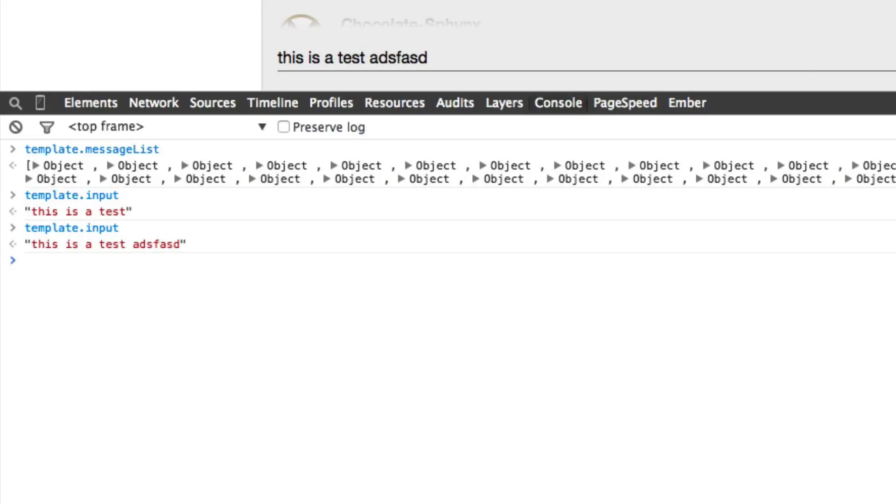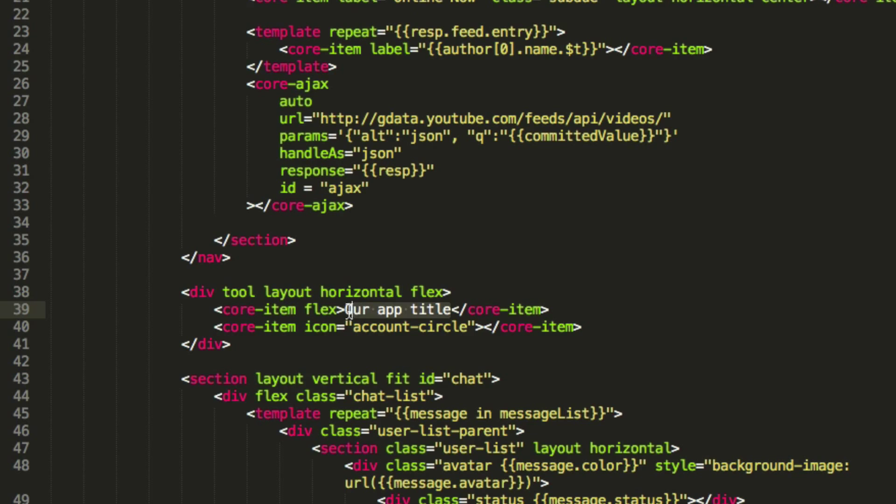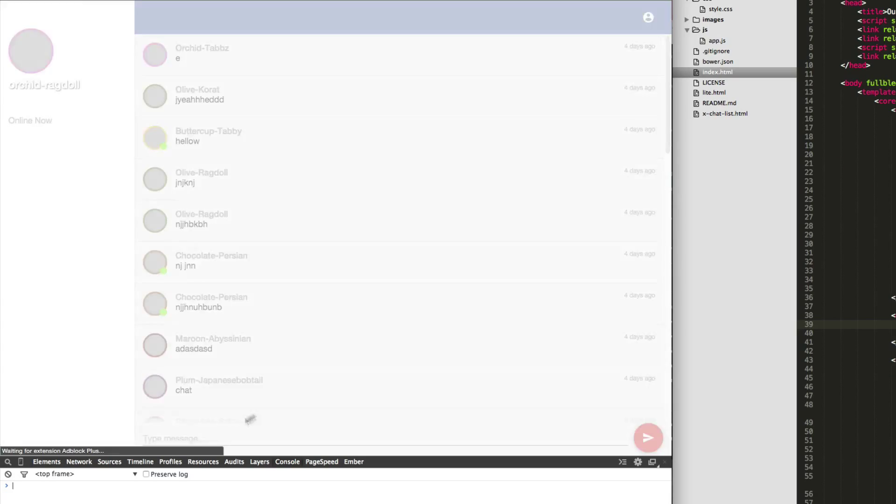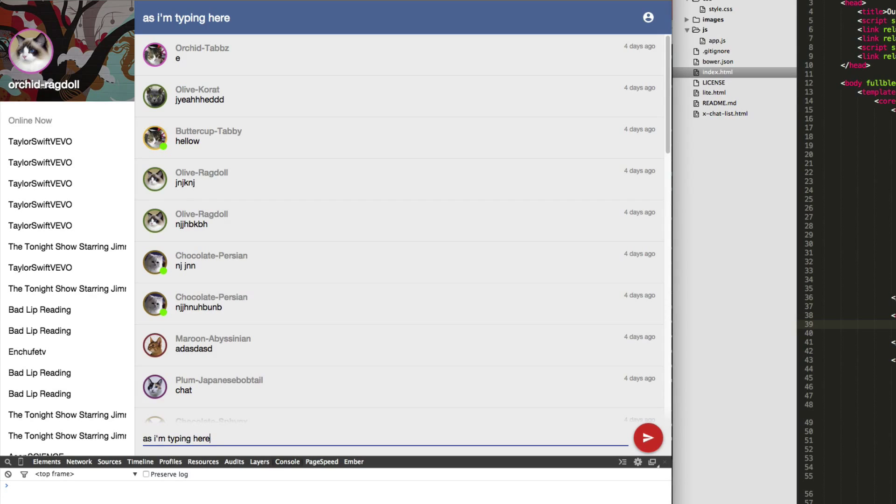Now, one of the cool things about the data binding is that I can put this anywhere. So I can take this input up here and change it in our title, like that. And now once I refresh the page, as I'm typing here, you can see the title is updating too, because they're bound to the same thing. So this whole thing is getting re-rendered.